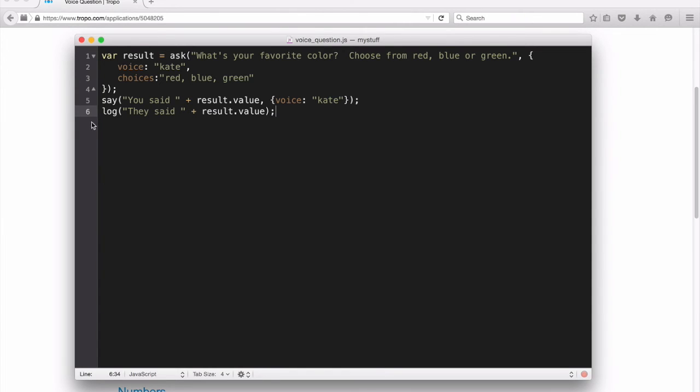And then we're logging it, so we can actually capture that and maybe send the result back to a database.